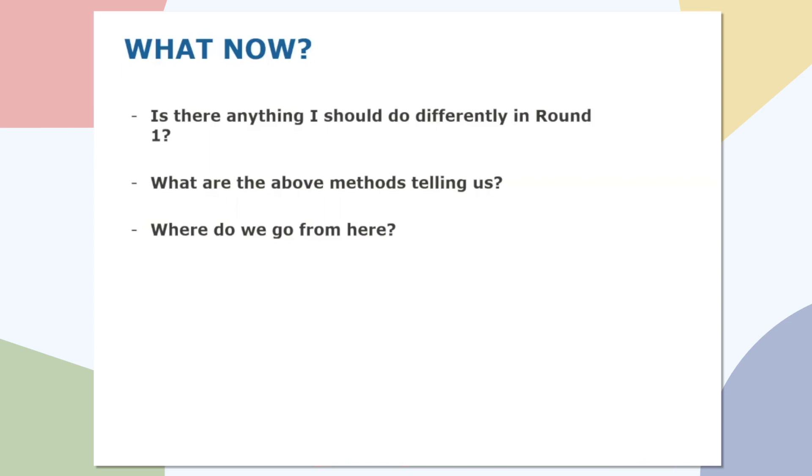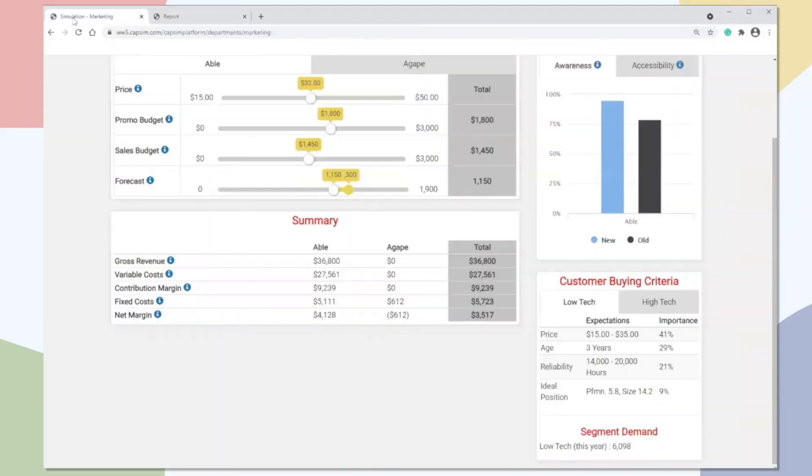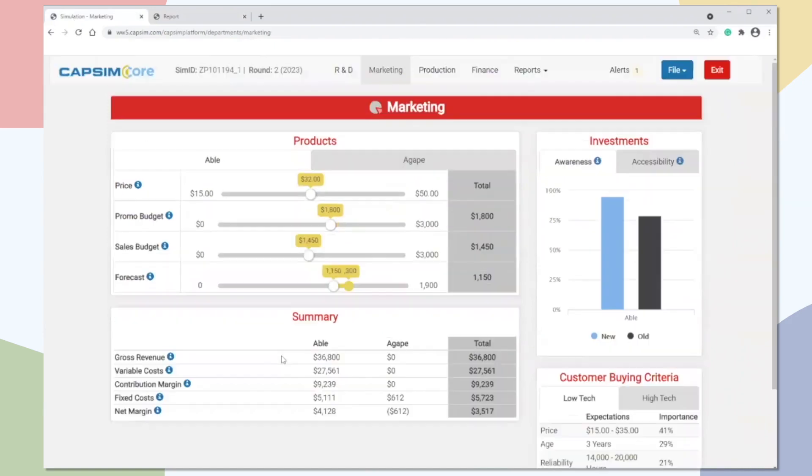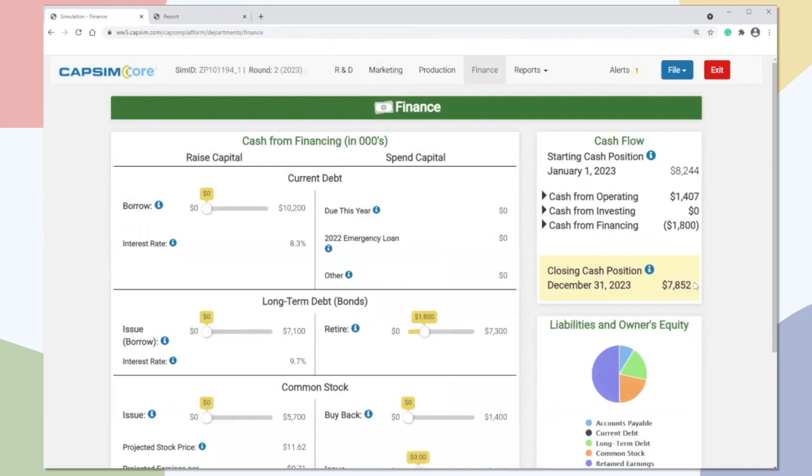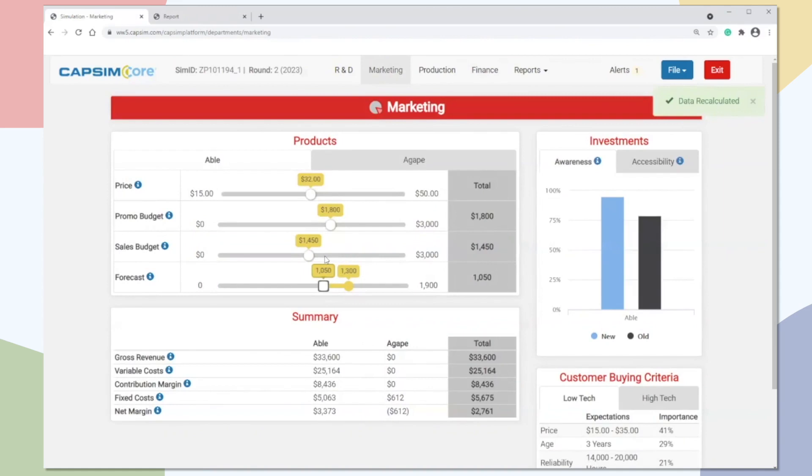So the last big question, what is the best way to reduce the risk of stocking out or for receiving an emergency loan? So let's go back to our marketing screen. All right, so we're back at our marketing screen. We have the 1,150 that we had when we were doing our actual market share. So let's use this method, but it doesn't really matter which one you use. But for the sake of the presentation, let's use this 1,150 number. Now, the 1,150 is what production and finance are going to use as the projection for this closing cash position. If you sell less than this, you will have less cash. If you sell more than this, you will have more cash.